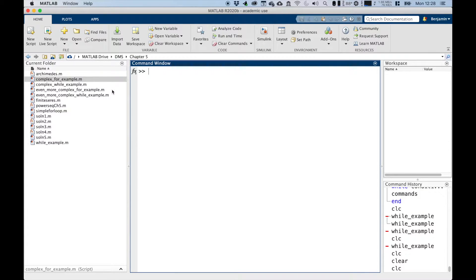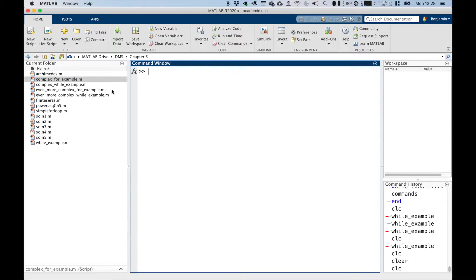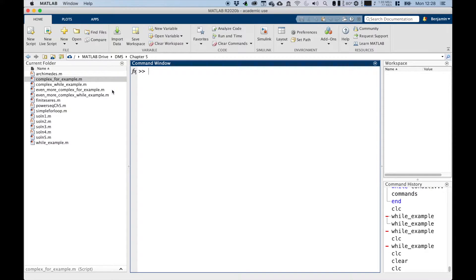Now let's say we want to make a slightly more complex while loop example. Again, this time we're going to plot the equation y equals x squared. Using a while loop is quite an unofficial way of producing the graph, but it demonstrates how it works and the way it differs from the for loop, because we did this for the for loop in a few videos ago.